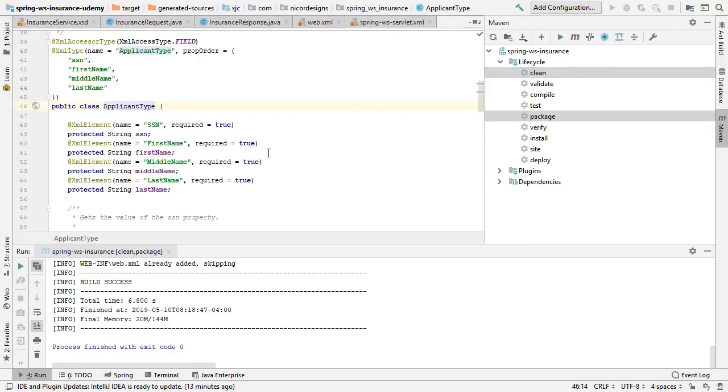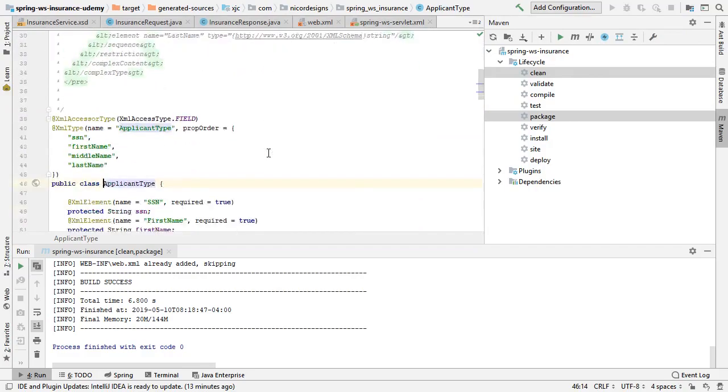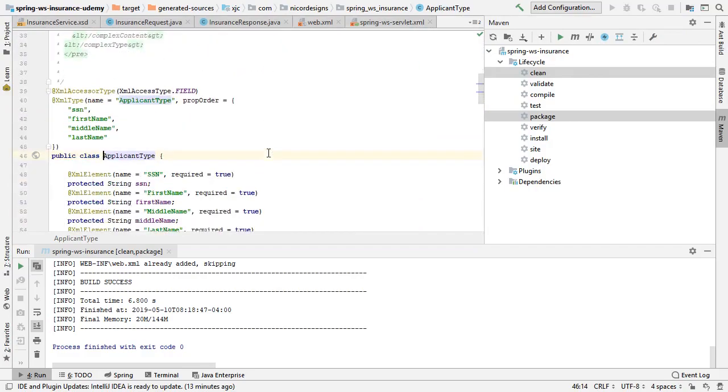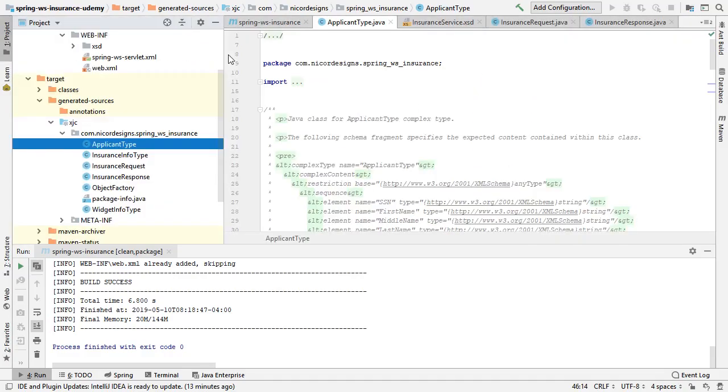And there is one of our Java generated classes, the applicant type. Now let's run the Maven Tomcat plugin and see if our WSDL is automatically being generated by Spring Web Services.